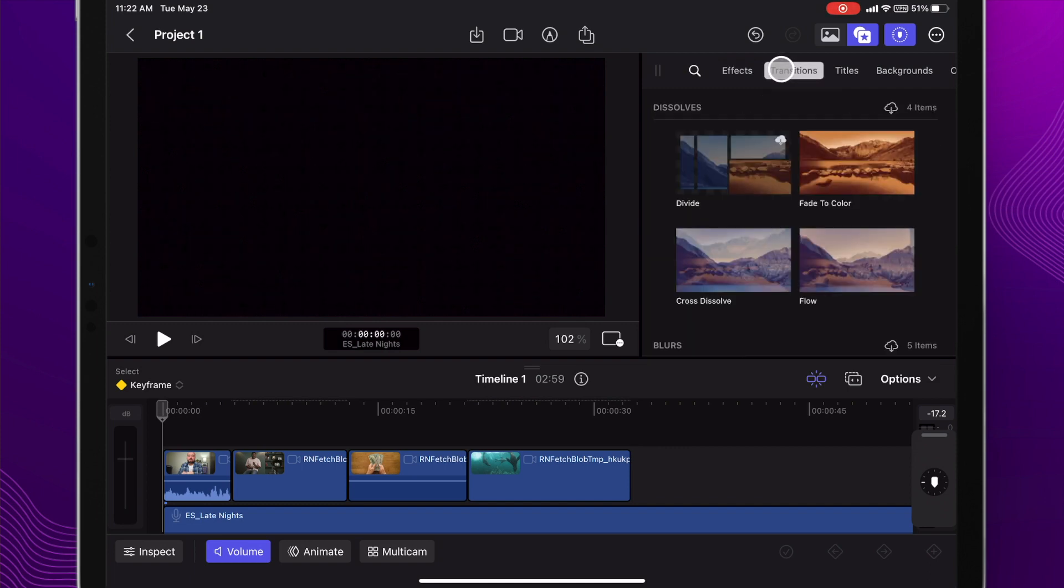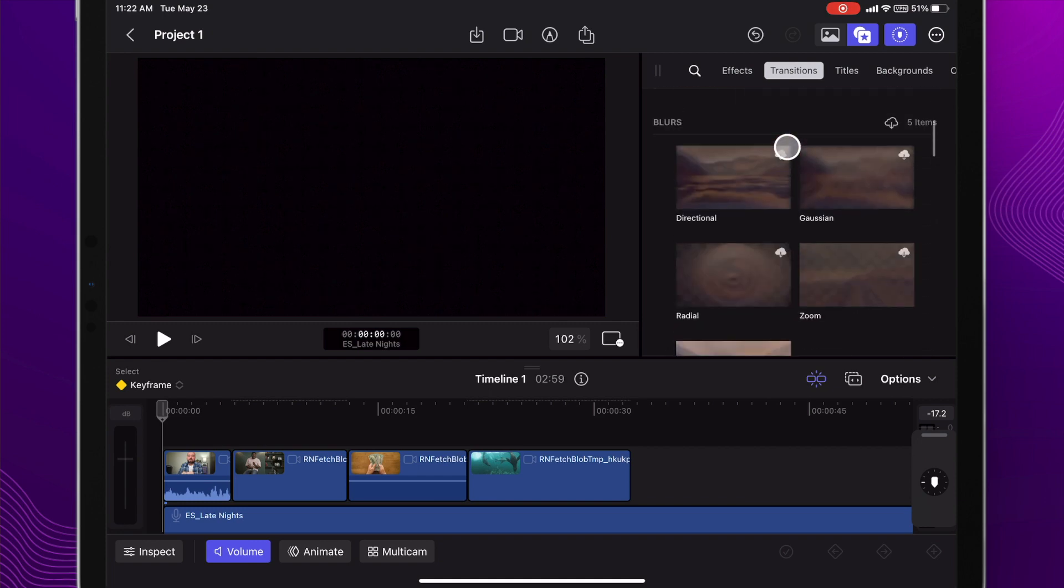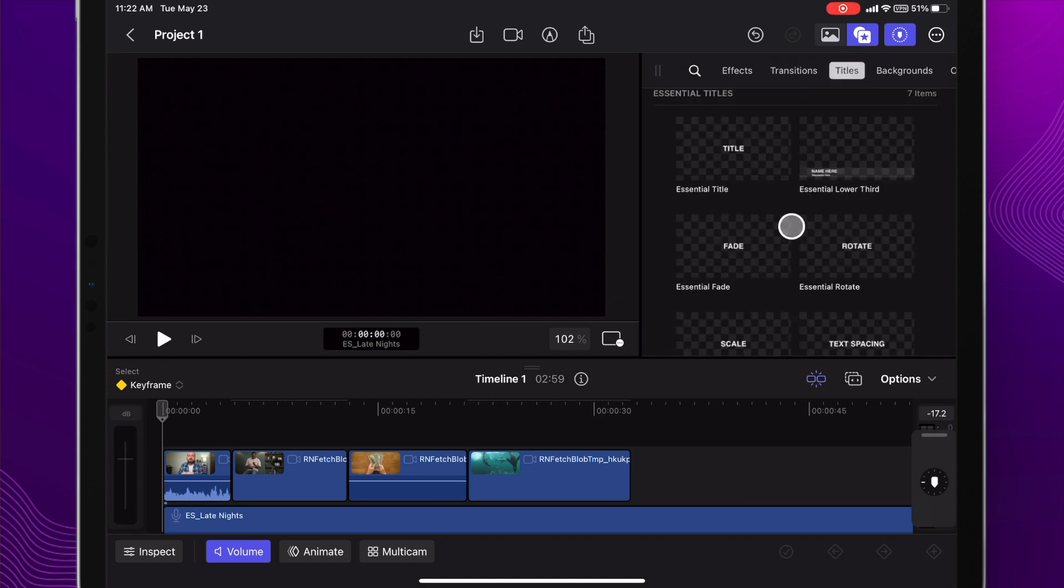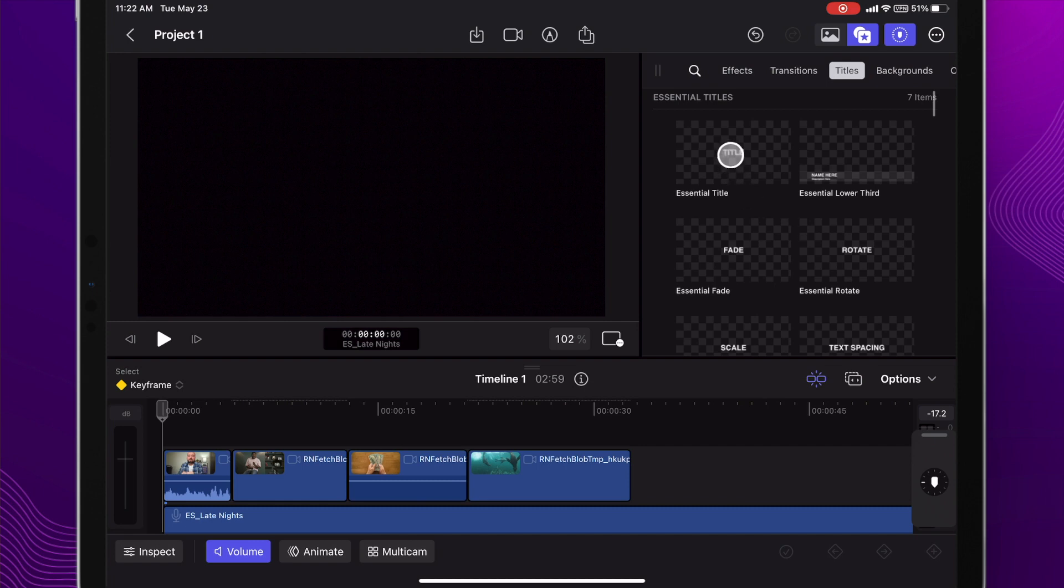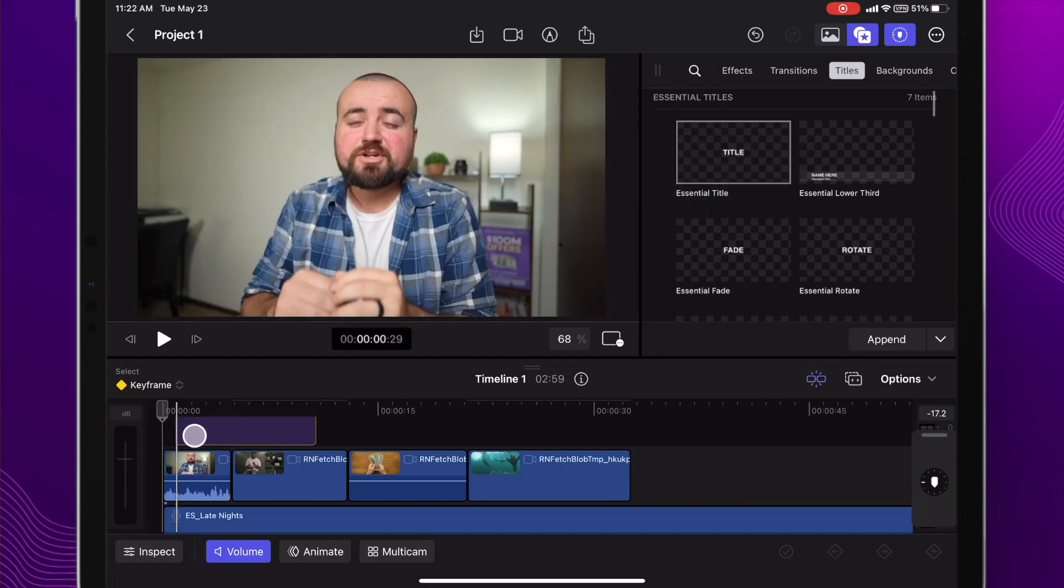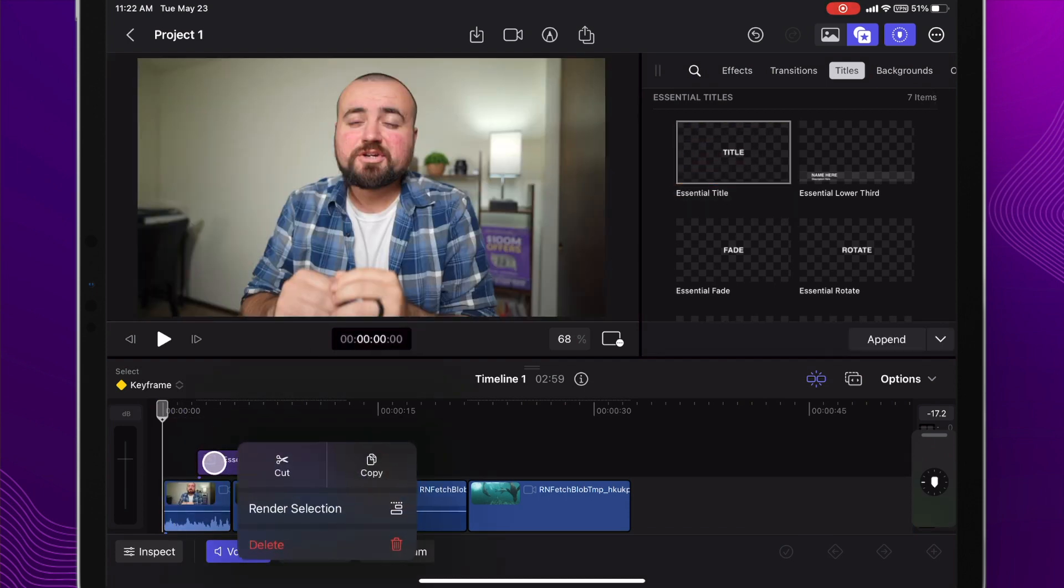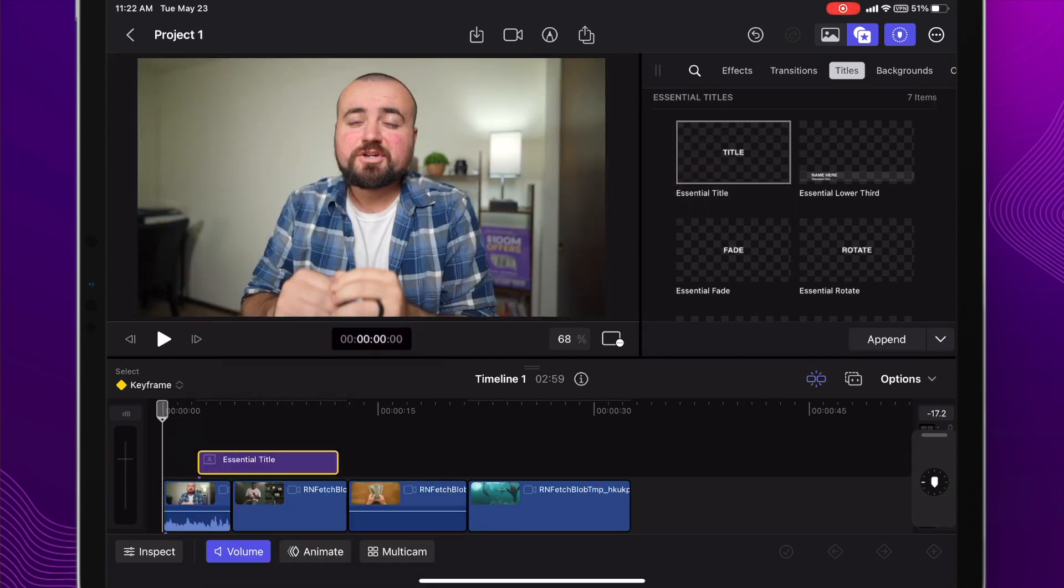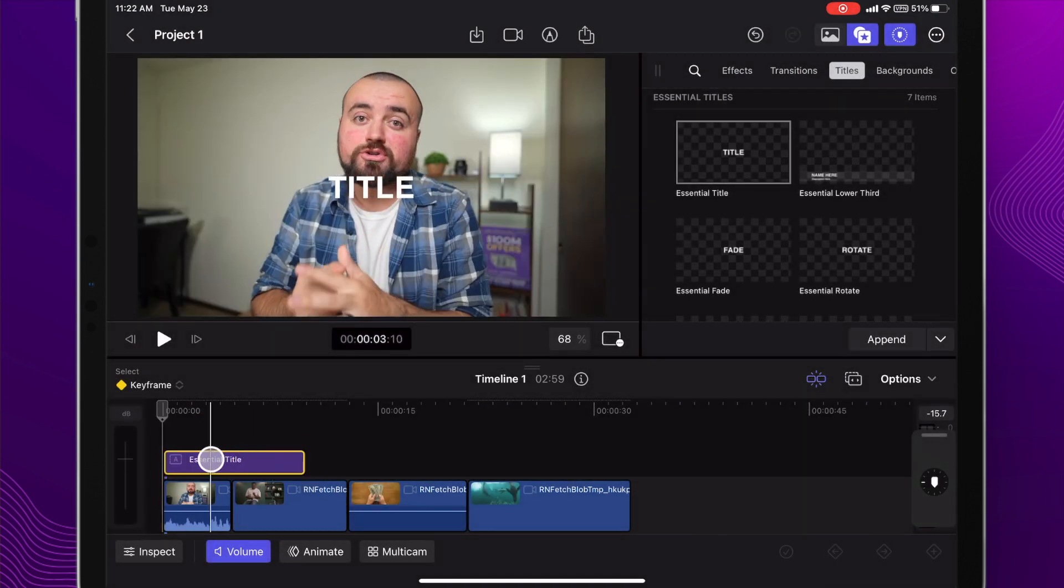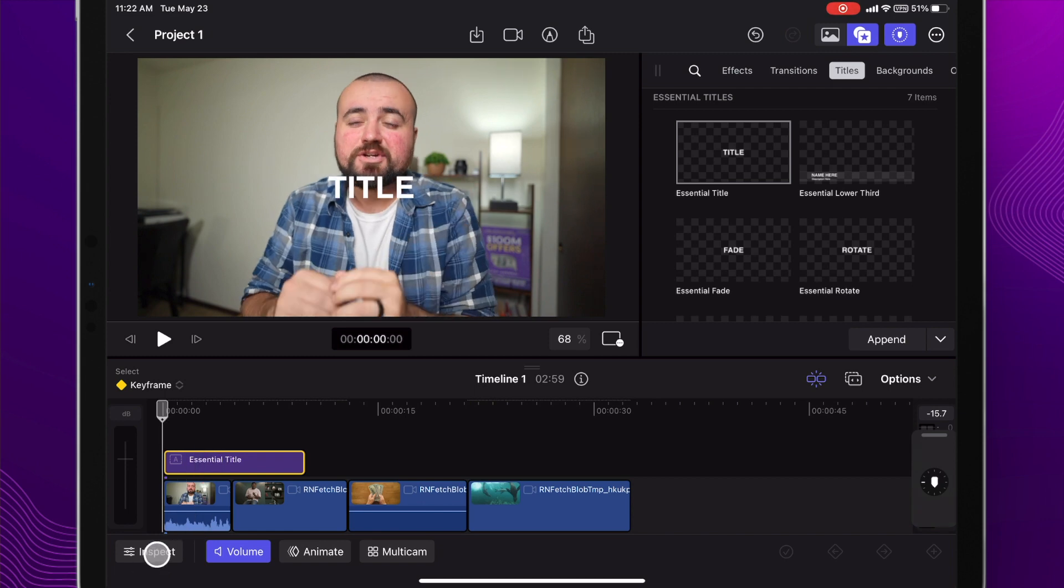You then have your transitions so you can apply a transition easily, again drag and drop. You also have your titles. Let's drop a title on top of our video clip, grab that and drag it over to the beginning here.